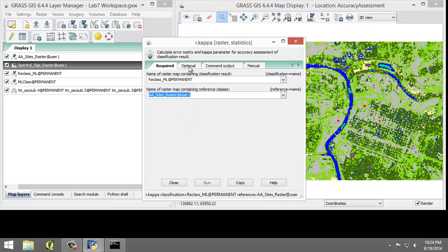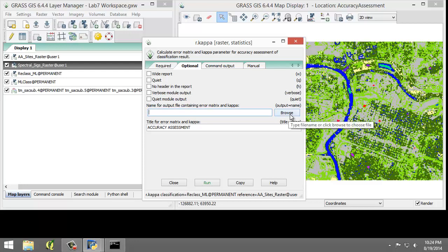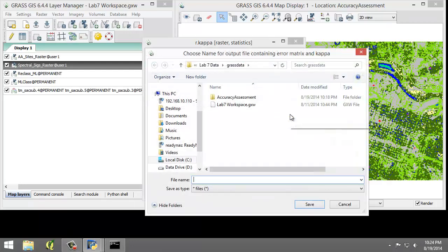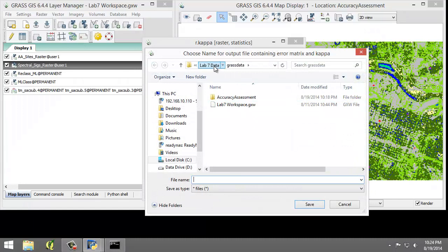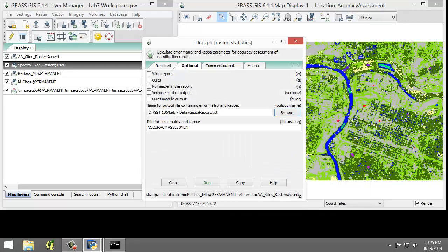In the Optional tab, the name for the output file containing error matrix and kappa, I want that to be located in the lab directory. Here we go. And I'm going to name it KappaReport.Text. And click Save.